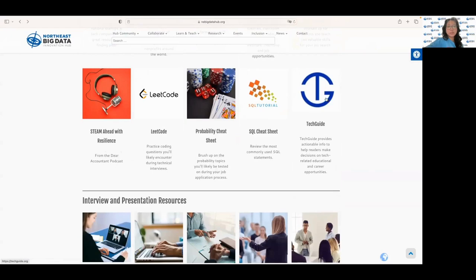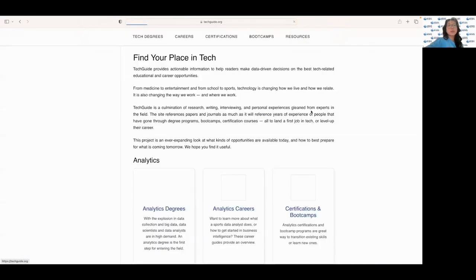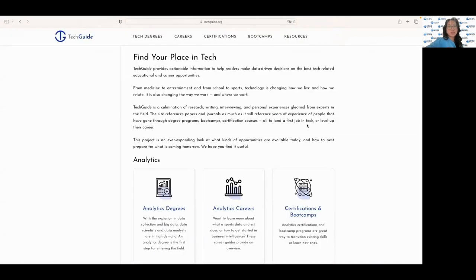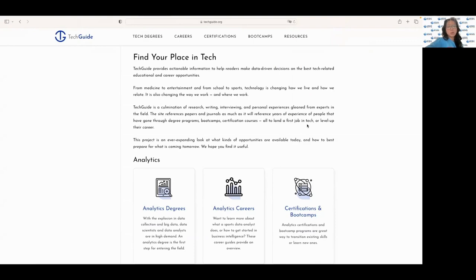We can also leverage this website called Tech Guide. Essentially this website provides resources and training for anyone interested in pursuing a career in technology. They offer things such as coding, web development, and software engineering.